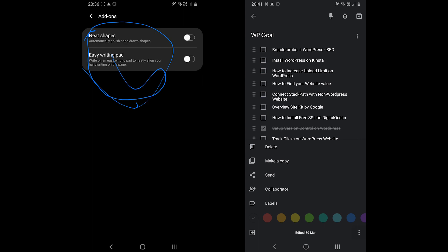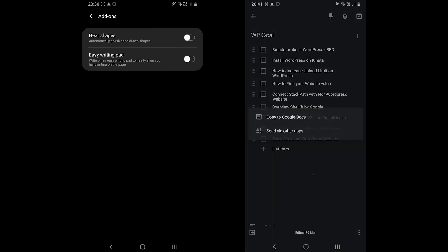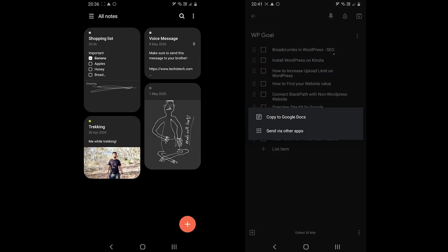Google Keep, on the other hand, can create a document file and send the note to Google Docs, while you can also change a note's background color.